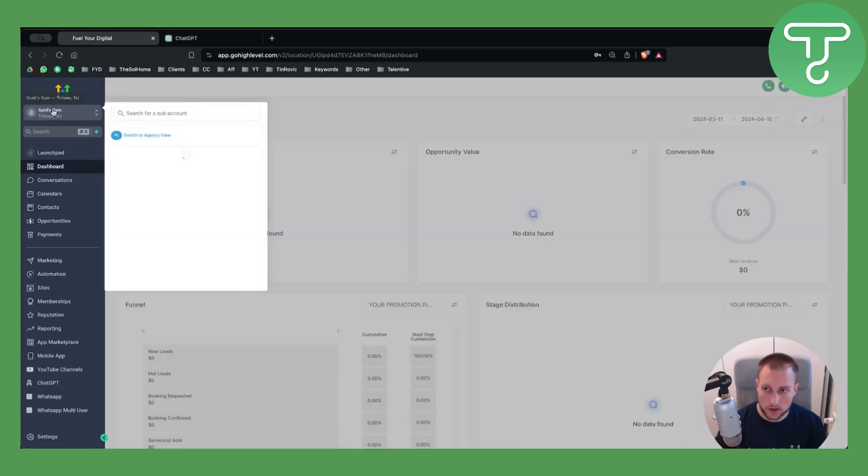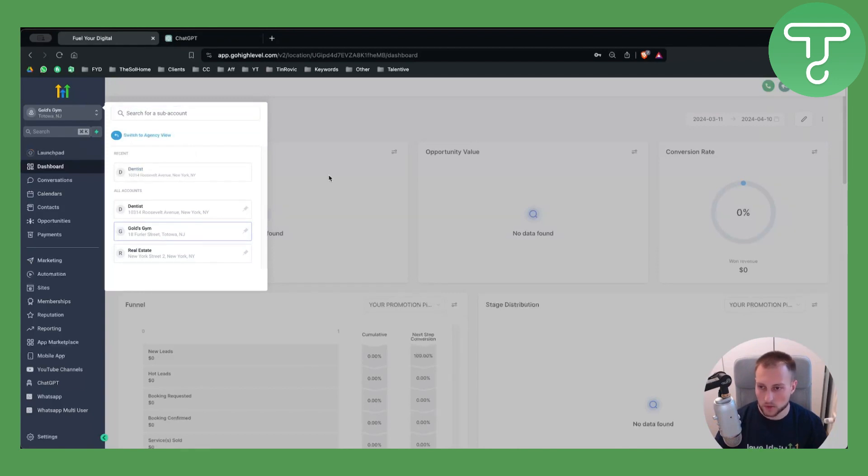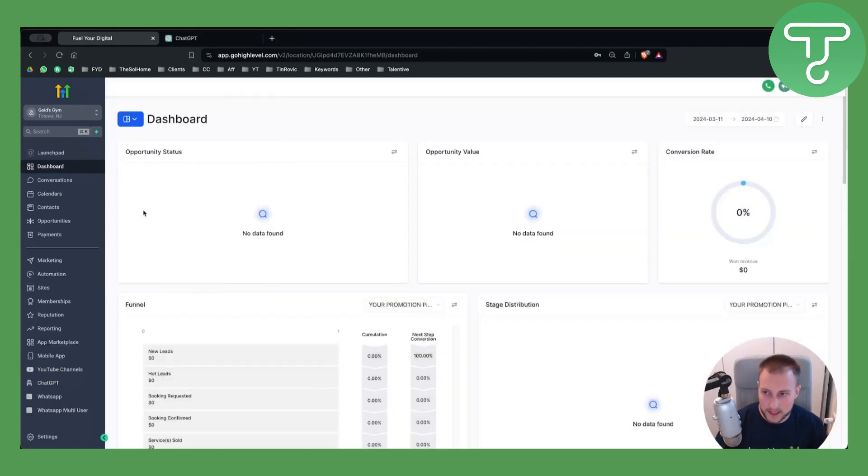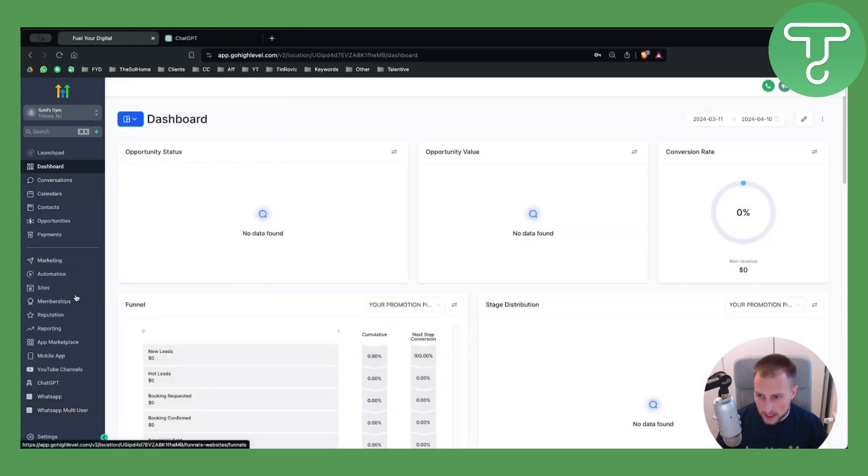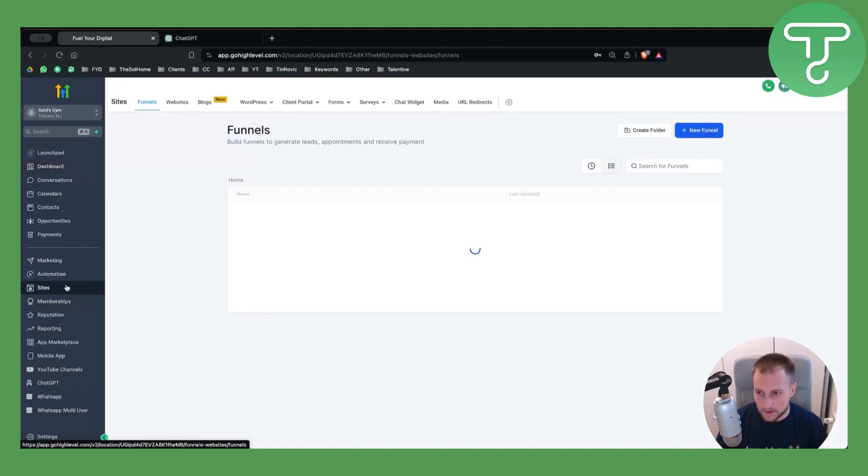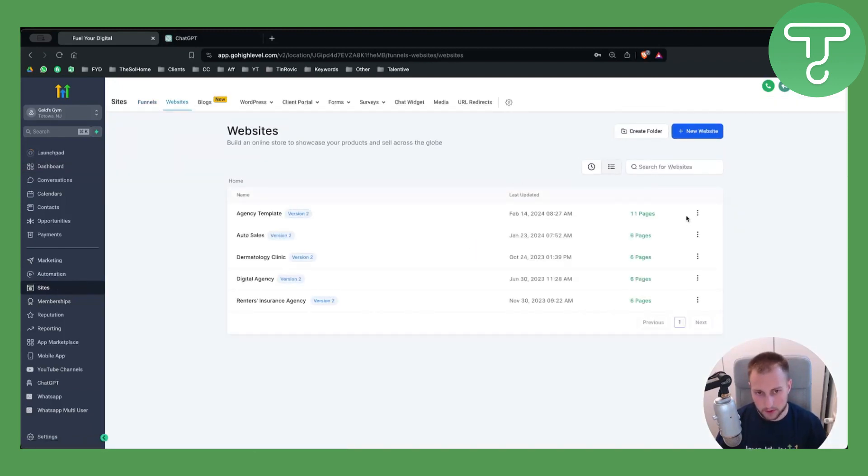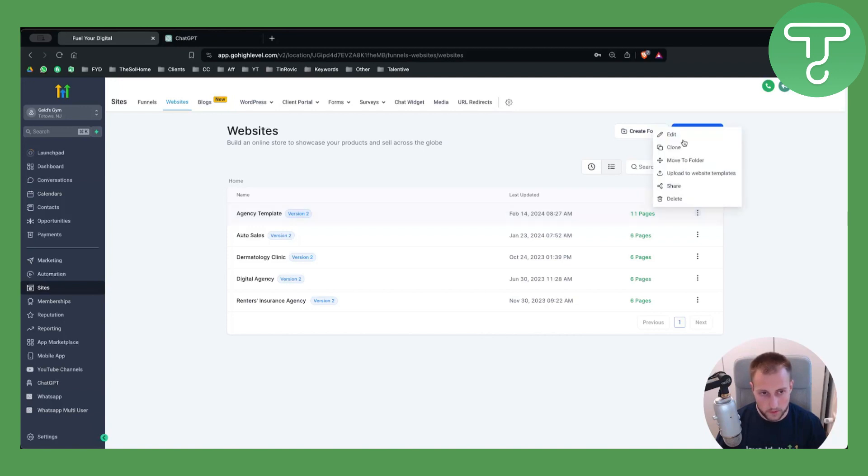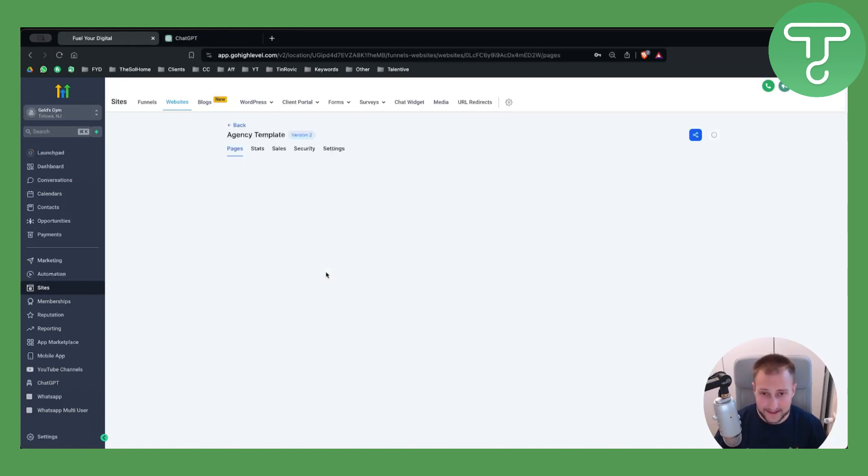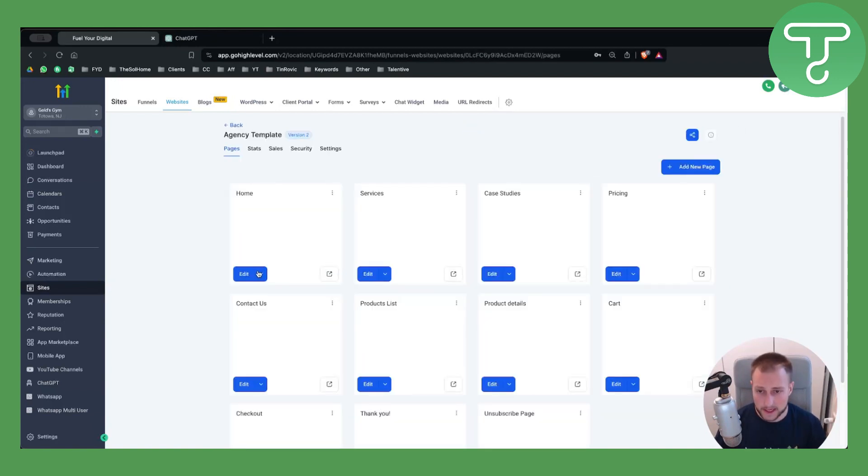First thing we want to do is switch to the sub-account, which I've already done, and go to Sites. If I go to Websites here, I'll be able to select one of the websites, edit the website, and then edit the home page.